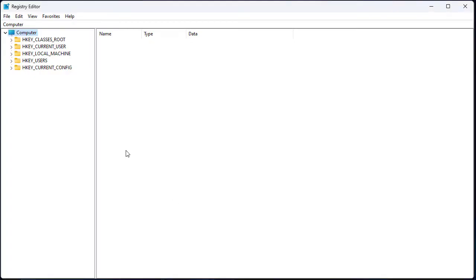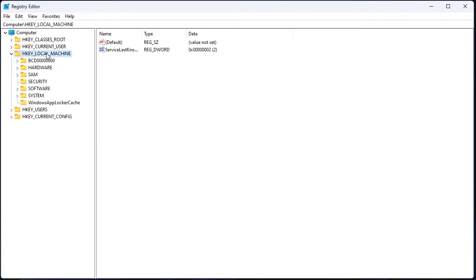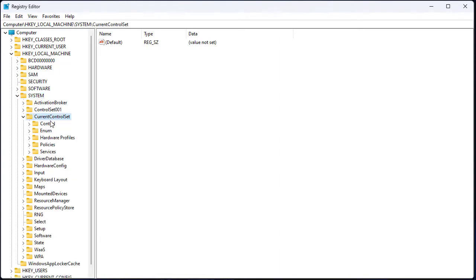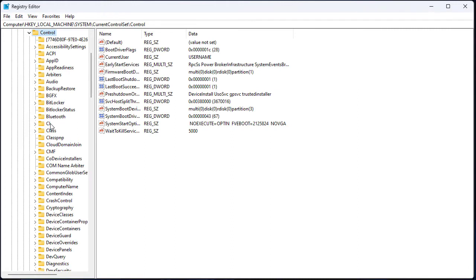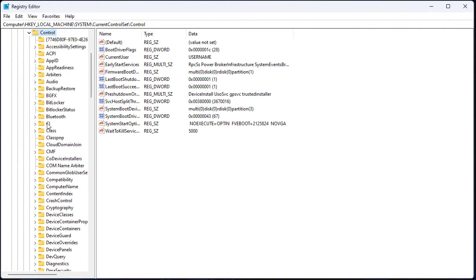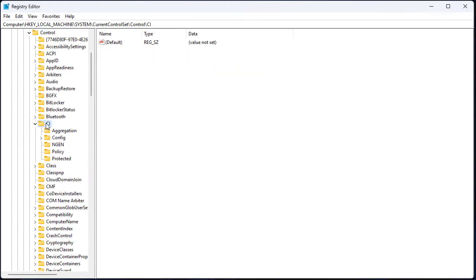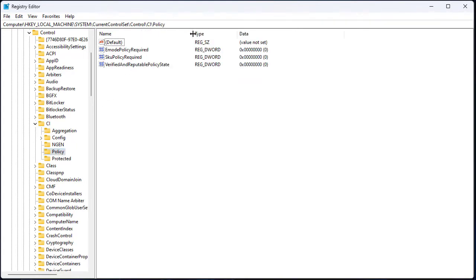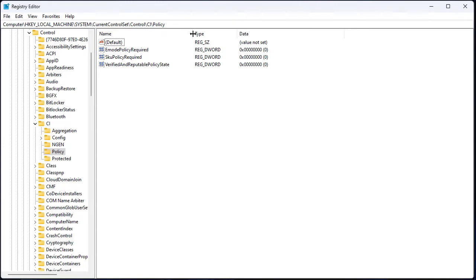From the Registry Editor, you will go to local machines, system, current control set, control, CI, and policy. Under policy, you see a policy called verified and reputable policy state.